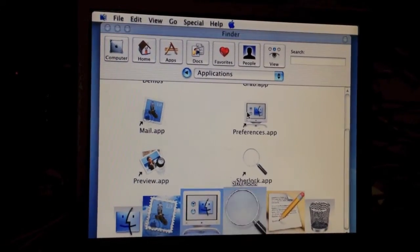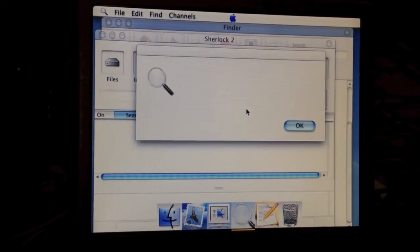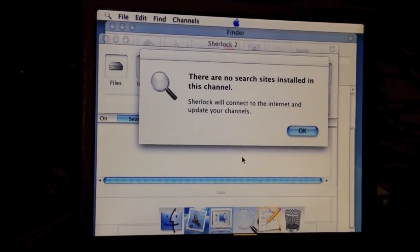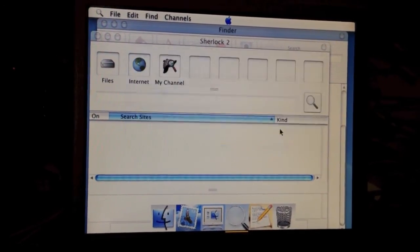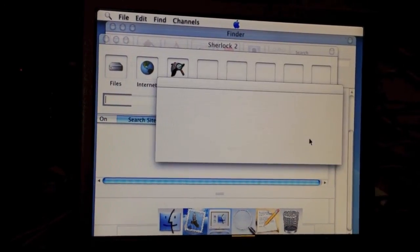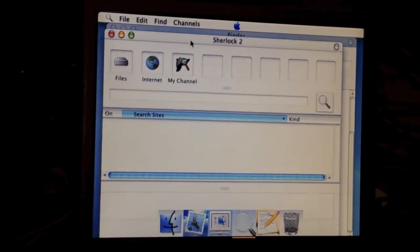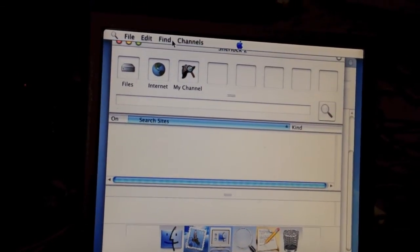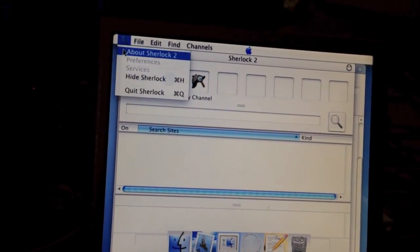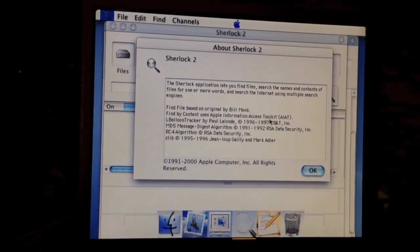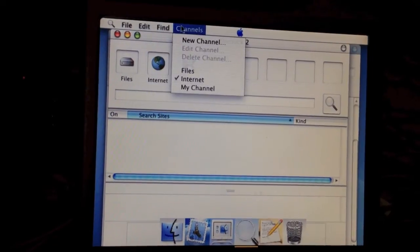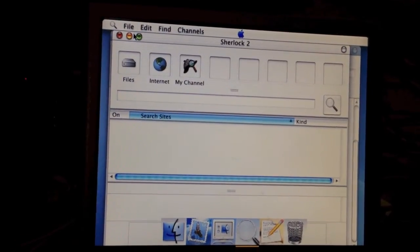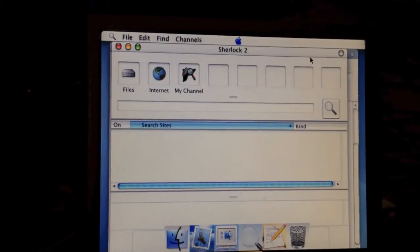However, they did port over Sherlock. Let's go ahead and open it. As you can see, the sounds are different. It's all a bit glitchy. So let's go up to About. This is Sherlock 2. It's just like the OS 9 version except ported over to OS X.